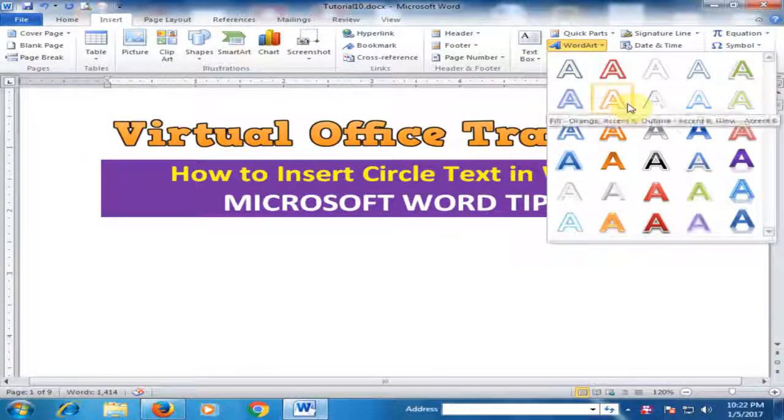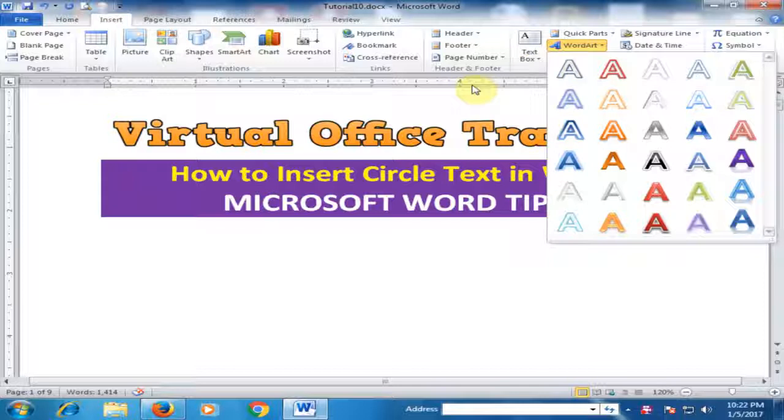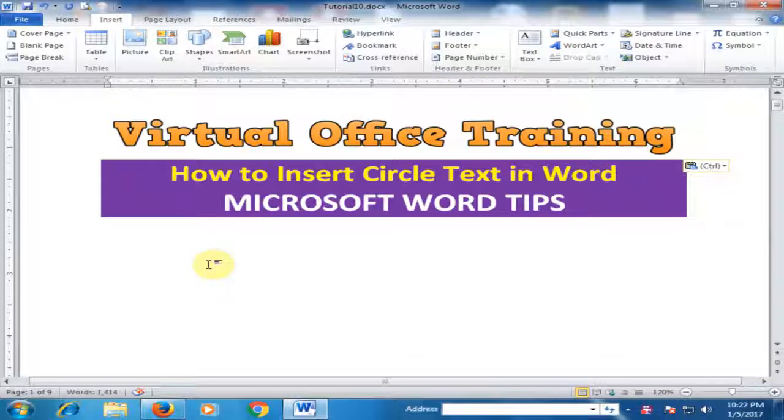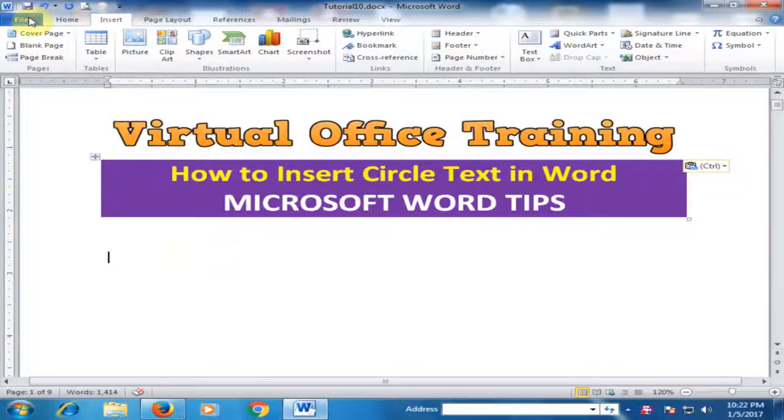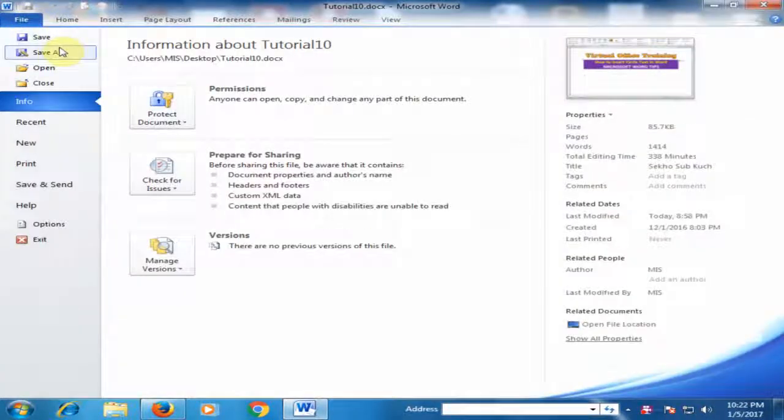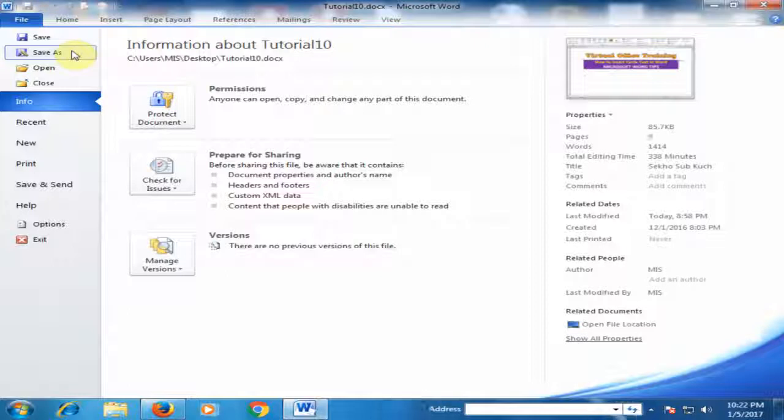How can I insert circle text? You have to do some certain tricks. Just go to File and Save As this file into Word 2003.